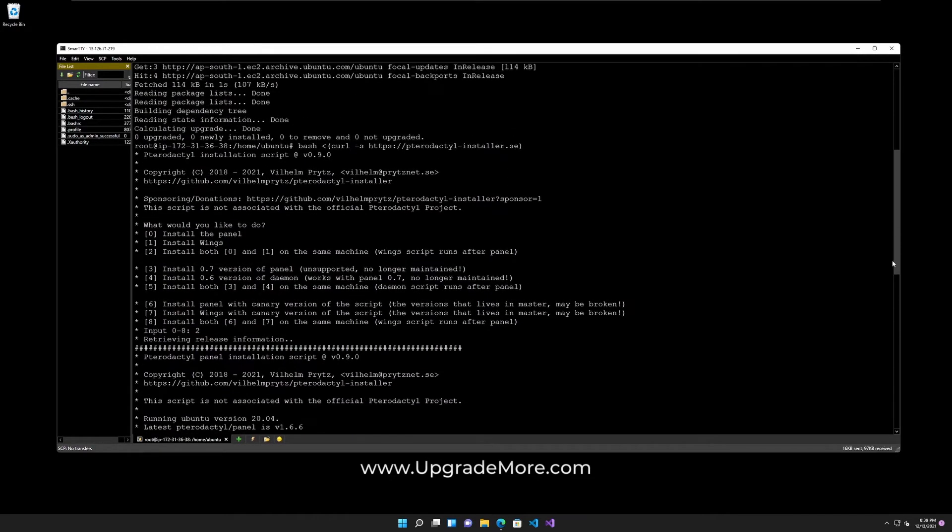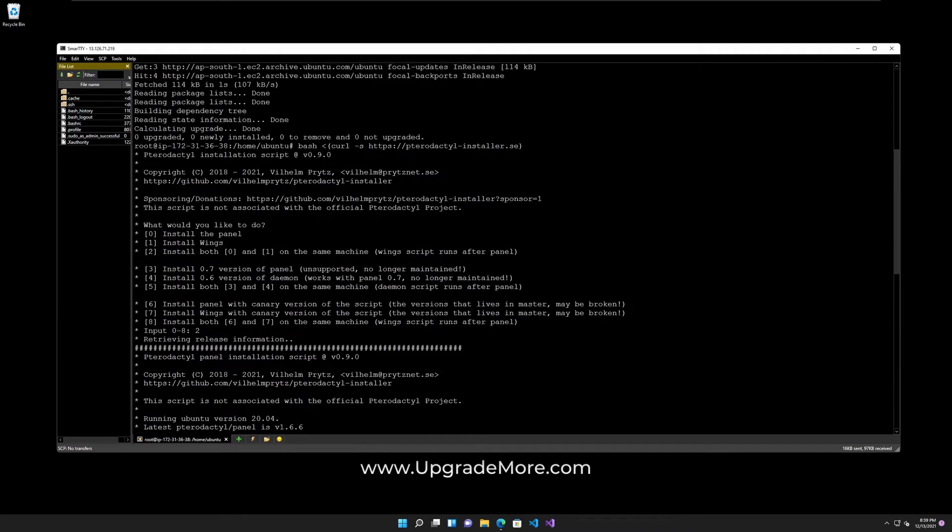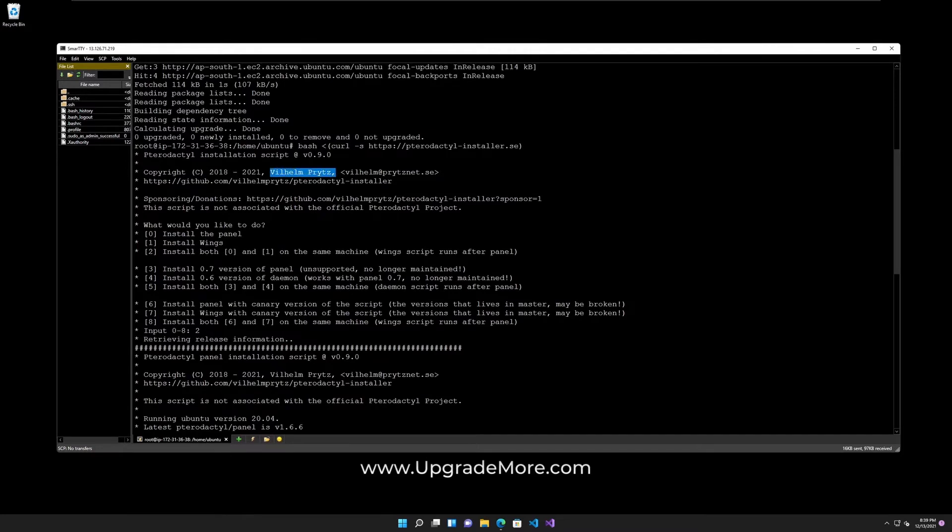Oh yeah, I also gotta remember to say, this is the GitHub for the script and it is made by this guy.